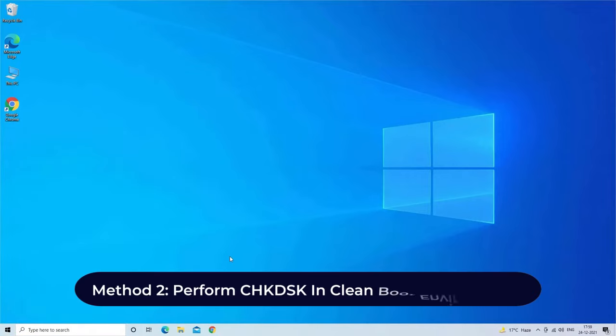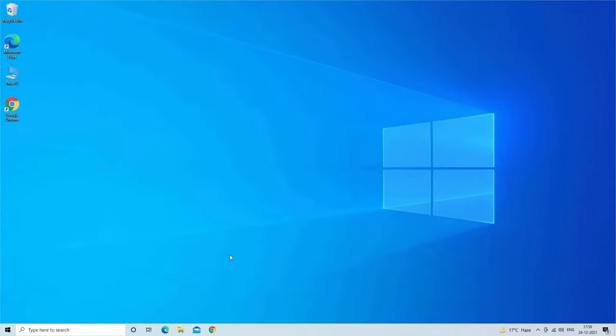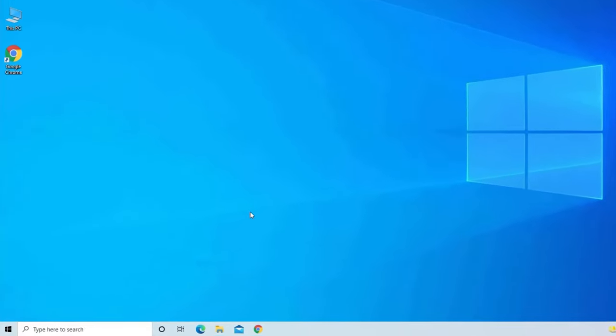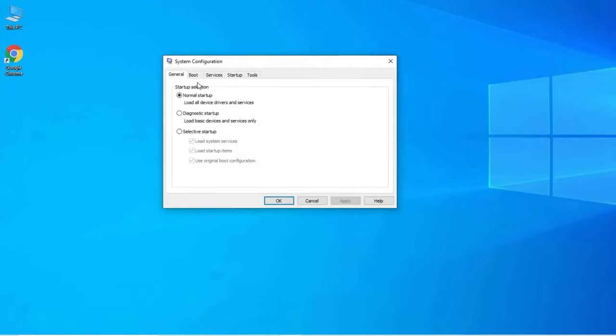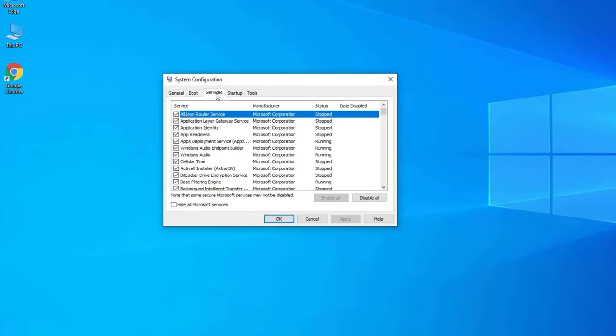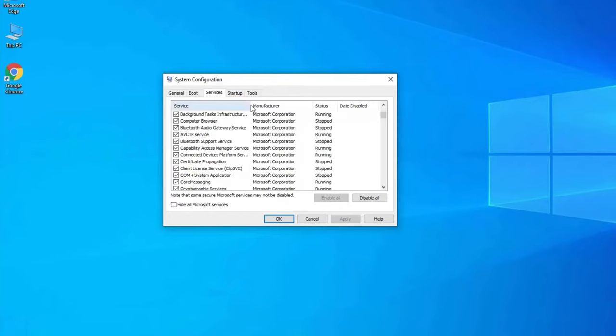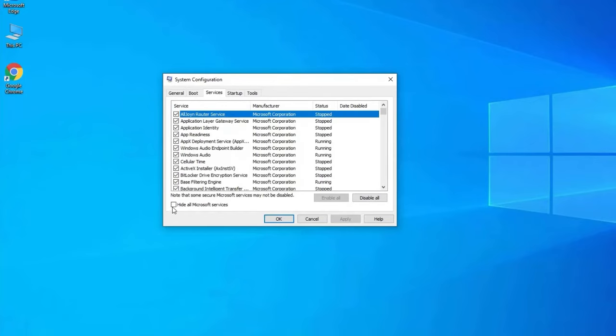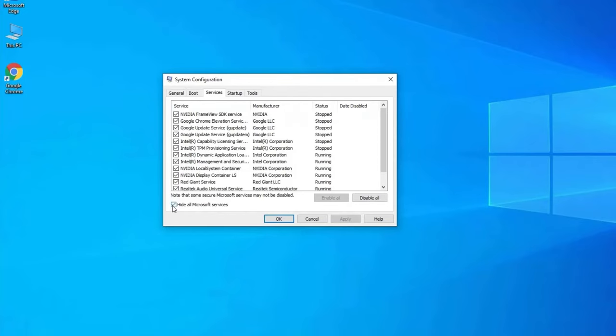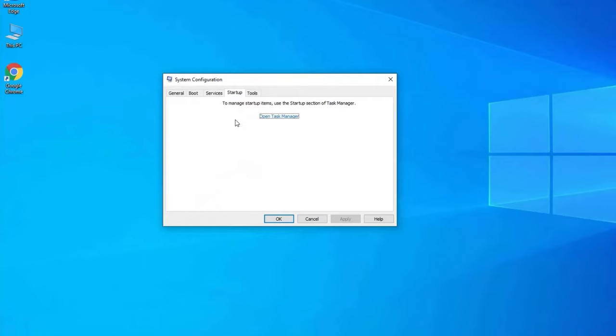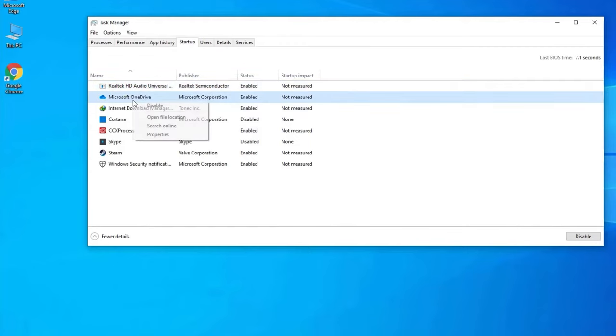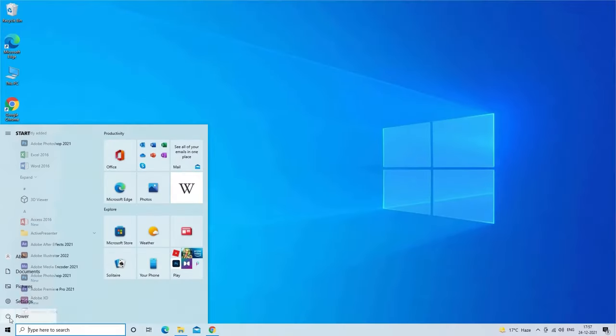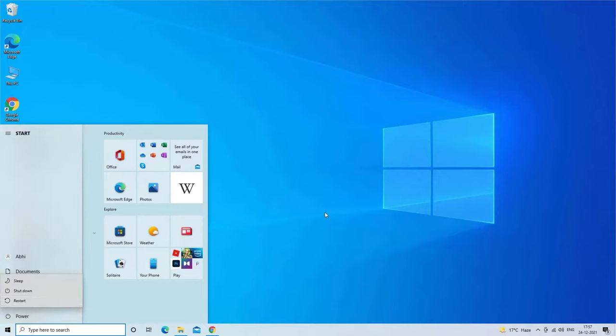Method two: perform chkdsk in clean boot environment. First, press Windows and R keys together and type msconfig.exe on Run box. Under system configuration window, go to services tab. Then check the box hide all Microsoft services and select disable all. Here click on Apply, then OK. After that, go to startup tab, click on Open Task Manager. Click each item and choose disable. After that, restart the PC and run chkdsk again.